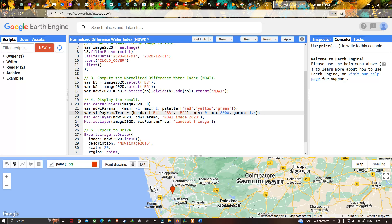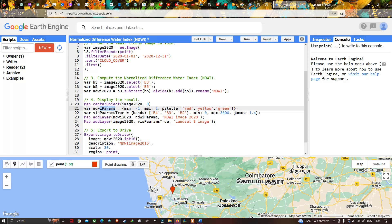To define a true color visualization for our Landsat 8 image, we define a variable called thisParamTrue with bands Band 4, Band 3, and Band 2, which represent the true color composite for a Landsat 8 image. We set a minimum value of 0 and a maximum value of 3000, and a gamma value of 1.4. Finally, to add the NDWI layer we use Map.addLayer(ndwi2020, ndwiParam) and name the layer 'NDWI Normalized Difference Water Index 2020'.